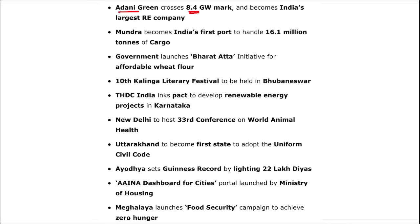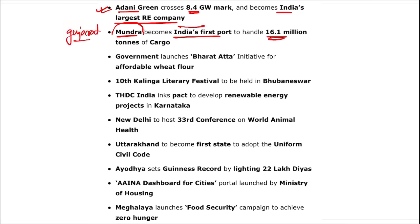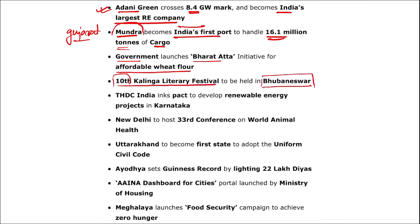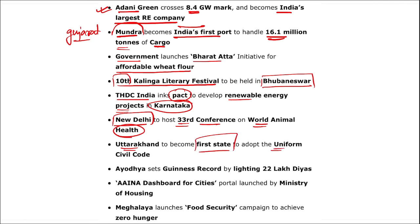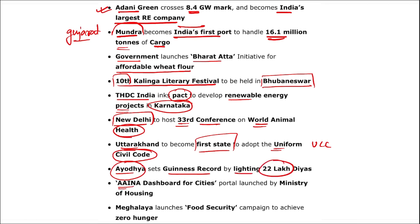Additional revision: Adani Green crossed the 8.4 gigawatt mark and became India's largest renewable energy company. Mundra port in Gujarat became the first port to handle 16.1 million tons of cargo. The government launched the Bharat initiative for affordable wheat flour. The 10th edition of the Kalinga Literary Festival was held in Bhubaneswar. THDC India signed a pact to develop renewable energy projects in Karnataka. New Delhi will host the 33rd Conference on World Animal Health.